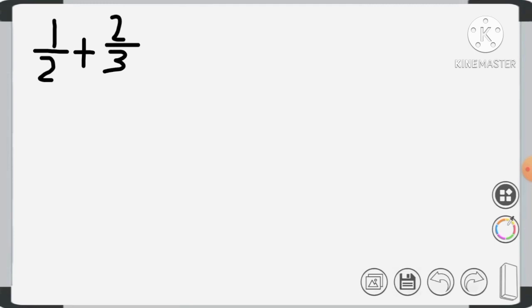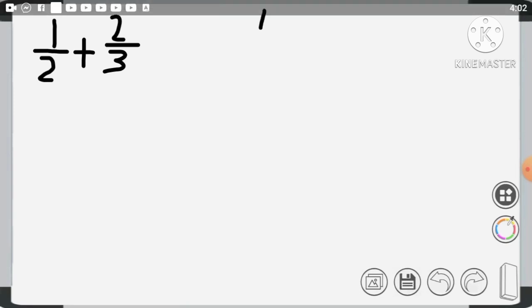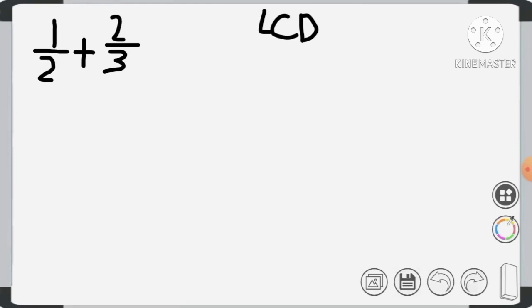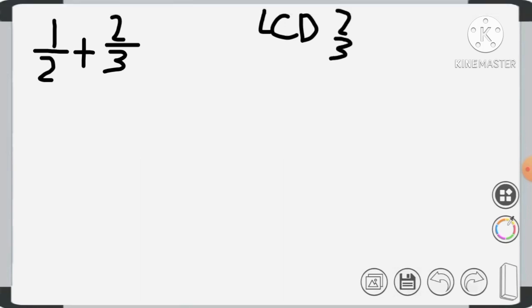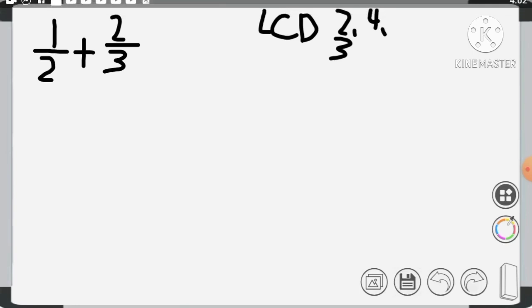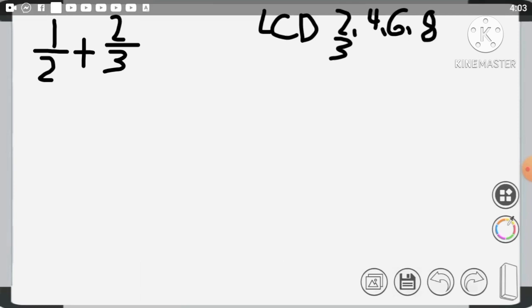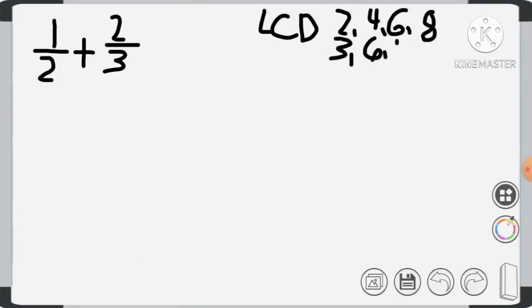To add or subtract dissimilar fractions, we are going to express the fractions as similar fractions. In order to do that, we have to find their LCD — the Least Common Denominator. First, we copy our denominators, which are 2 and 3. Then we write their multiples: 2, 4, 6, 8 and 3, 6, 9, 12.